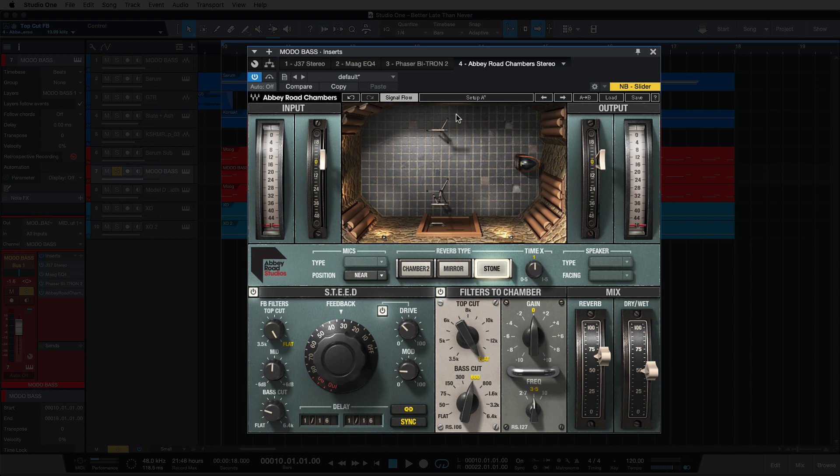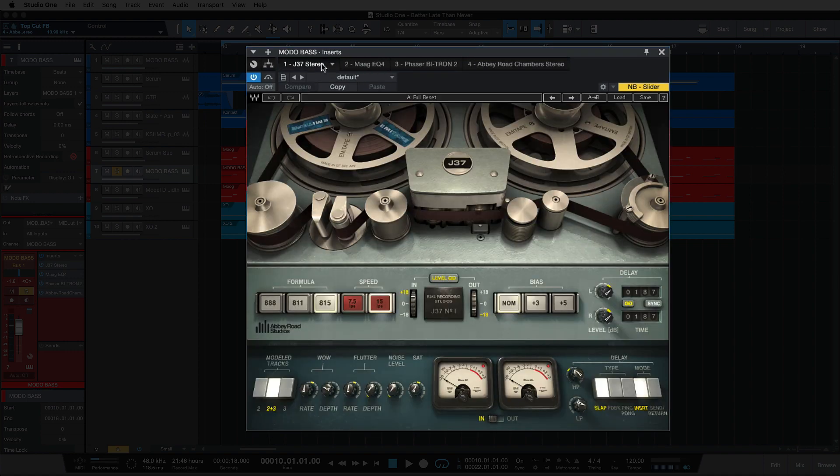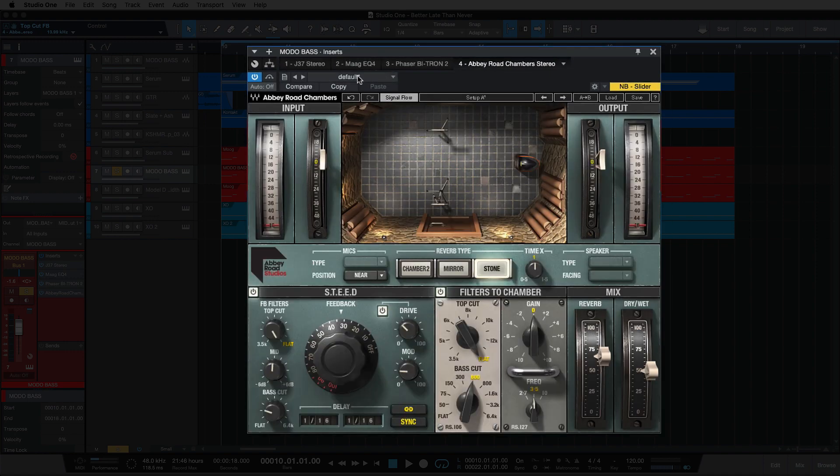So what's really nice here is I'm using the J37 as my first insert, and then I have a couple of other plugins, and then lastly we have the Abbey Road Chambers.